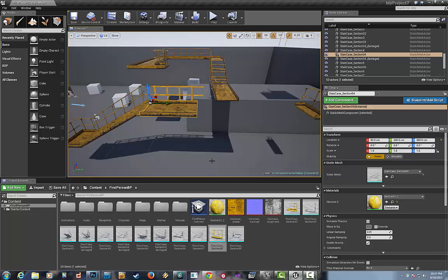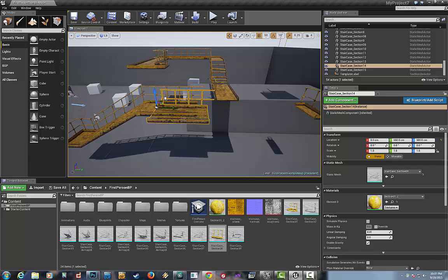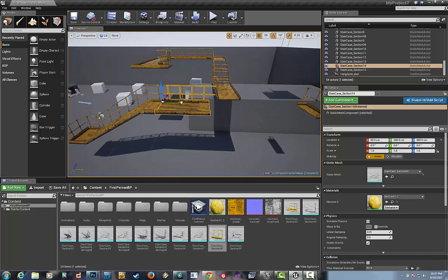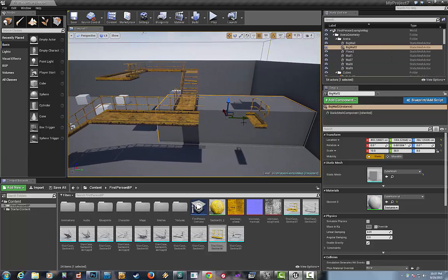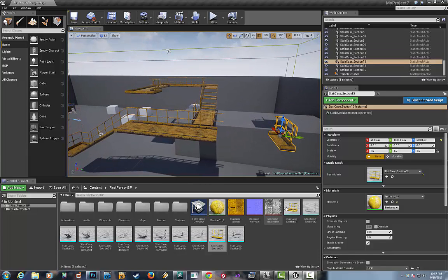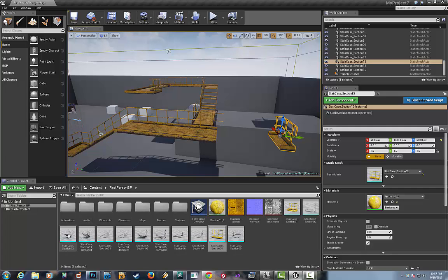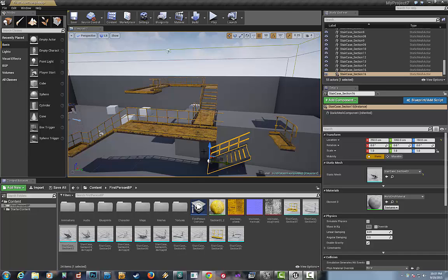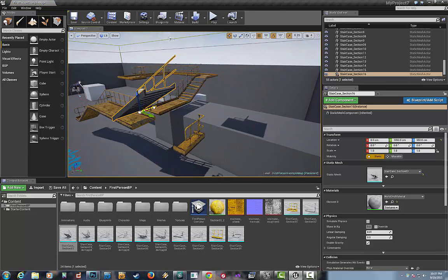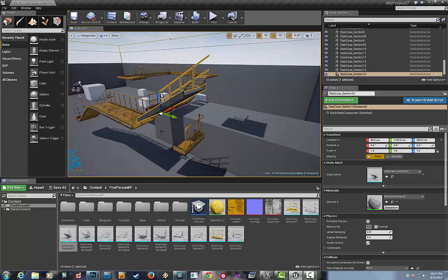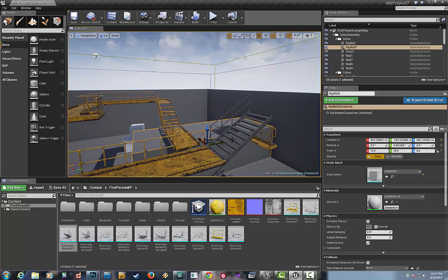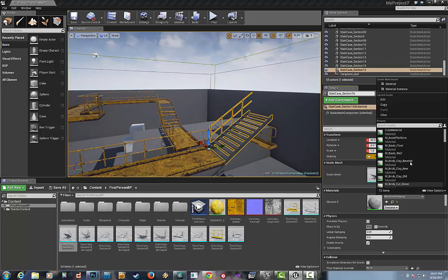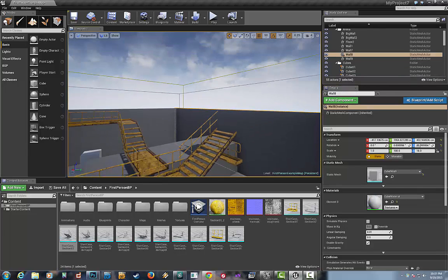We could actually maybe try to extend this piece here. We could even maybe drag, maybe copy this, and see if we can actually extend it a little bit. You can see, like that, and maybe we could take some stairs here.